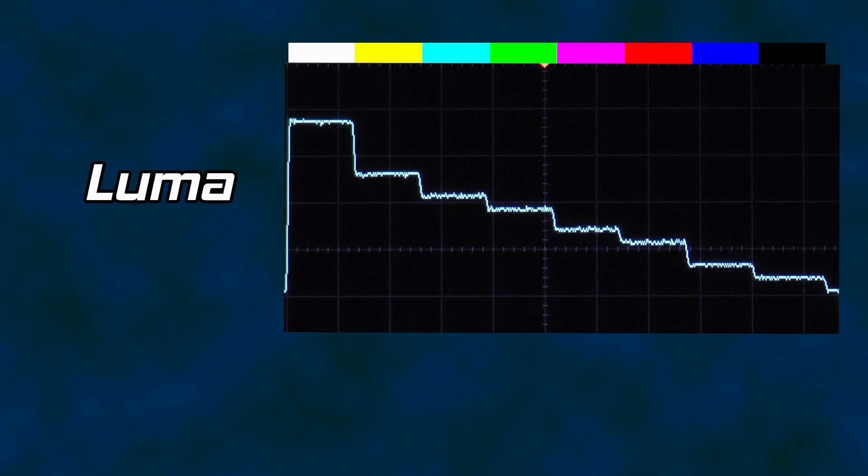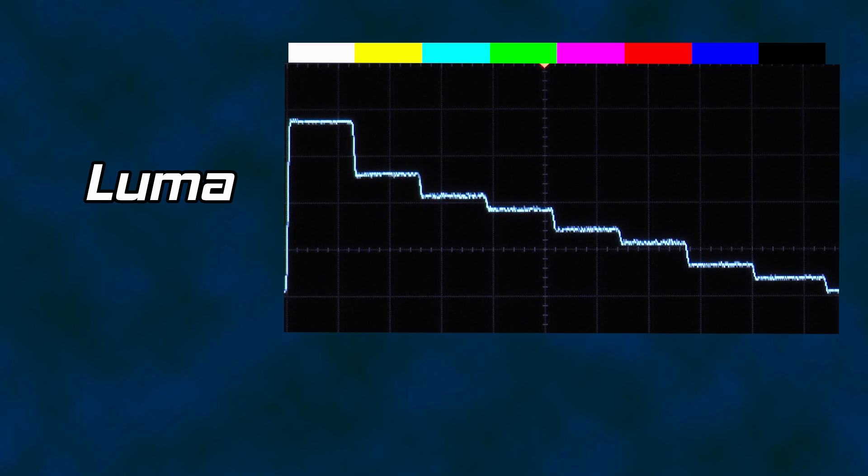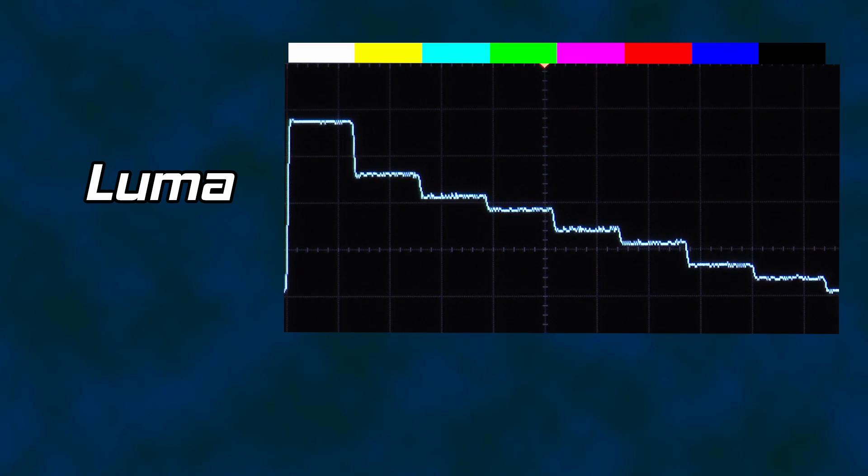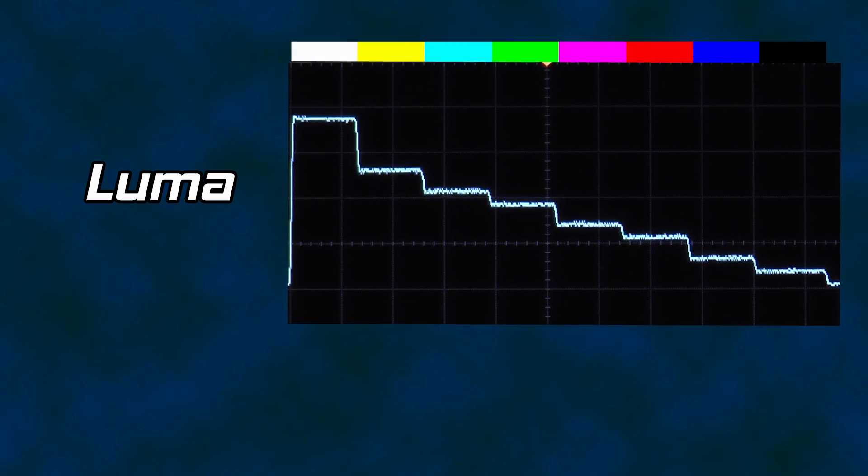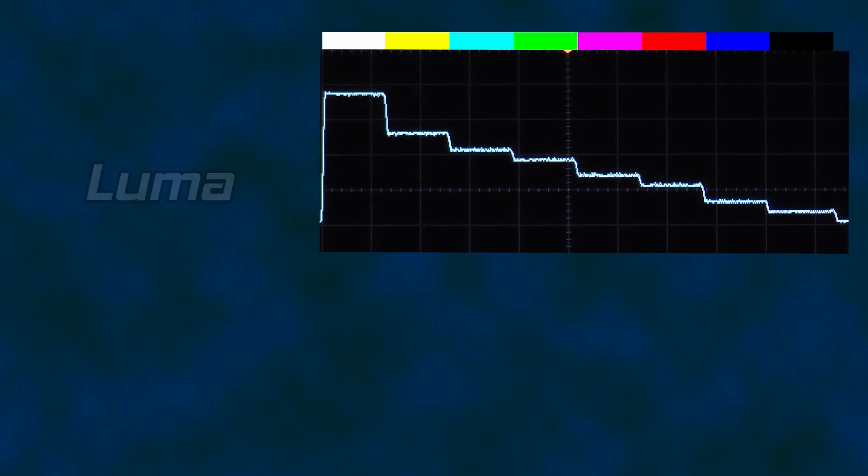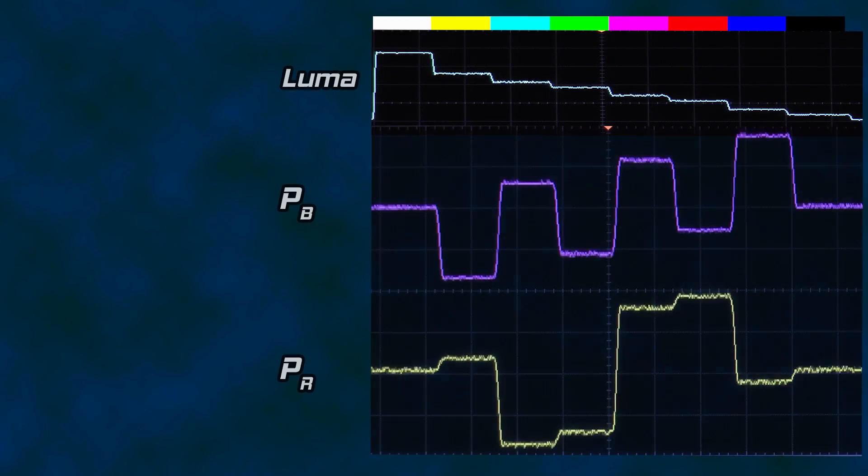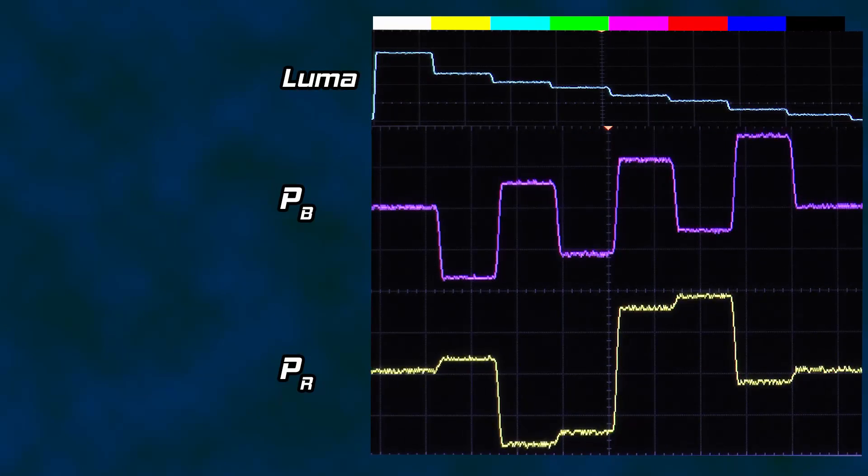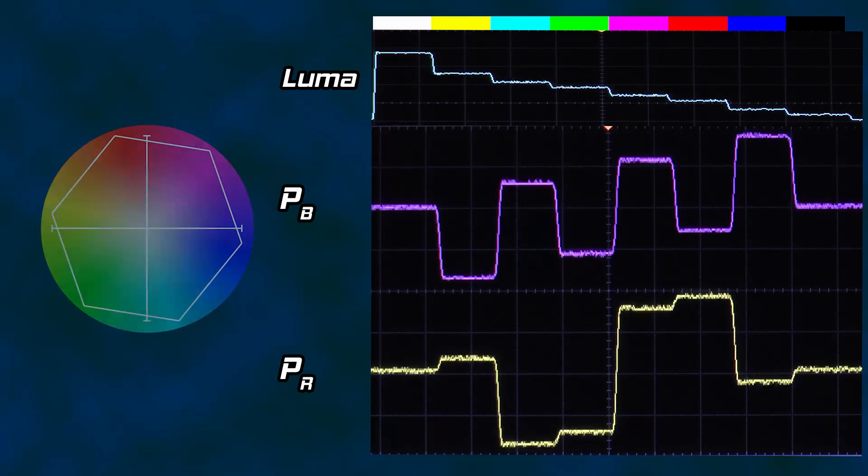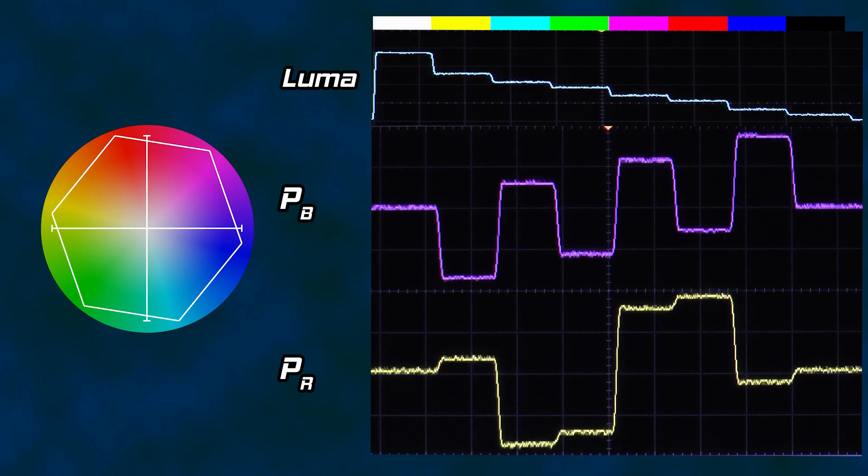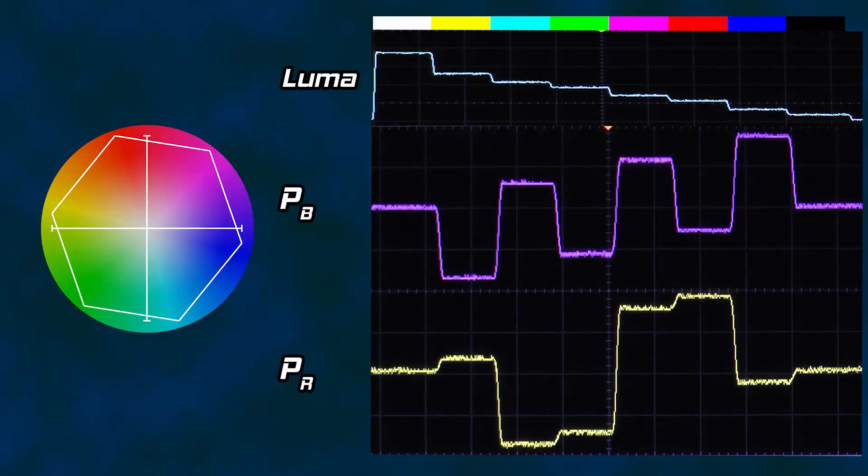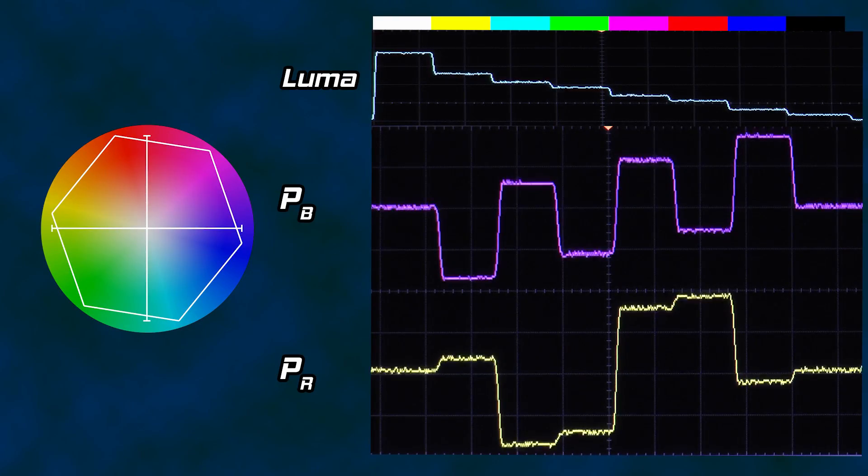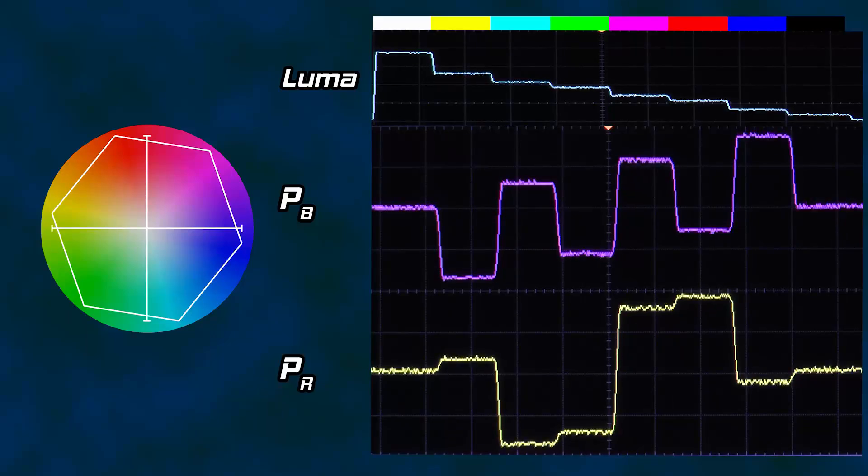Now back to our color bars, this time rendered from component video. I'll remove the color signals for the moment, leaving just the luma signal on the oscilloscope, the signal that travels down the green plug. It should look familiar. The bars are progressively darker, so the signal steps downward as we move left to right. I'll add the two color difference components to the scope and we can see what they look like, PB and PR. Now that you know the axes that divide the color wheel, the values sent represent where we are on the color wheel. Let's break it down.